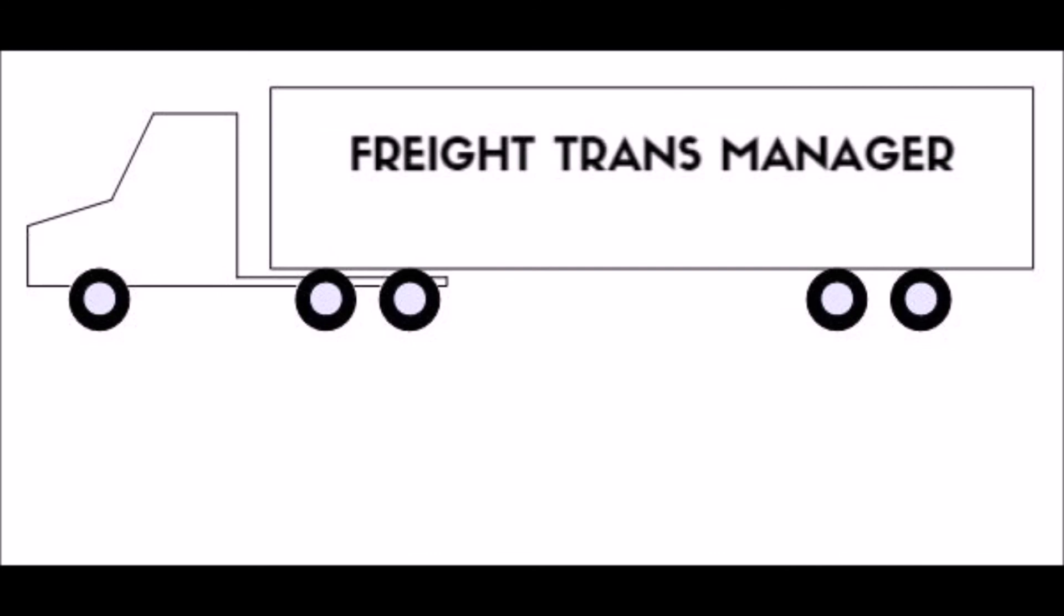Alright, that was a quick introduction to Freight Trans Manager. Remember, it saves you a lot of time in this fast-paced industry and as you know, time is money.